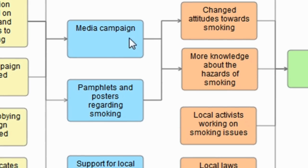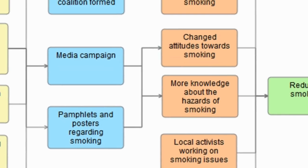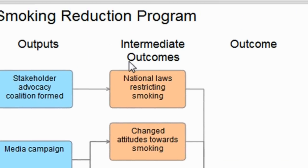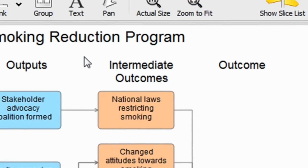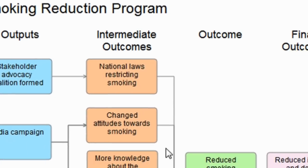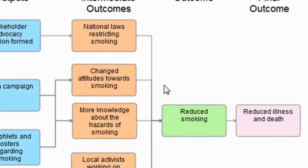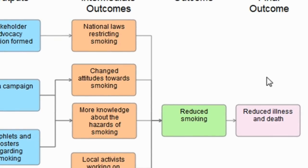And then the reason for doing those outputs is listed in the intermediate outcomes column, and that may be national laws for restricting smoking, changed attitudes towards smoking, more knowledge about the hazards of smoking, etc. And then that in turn leads on to reduced smoking and reduced illness and death.